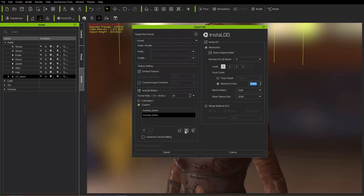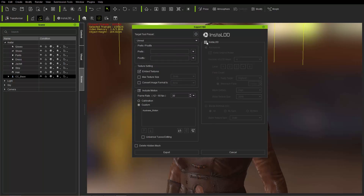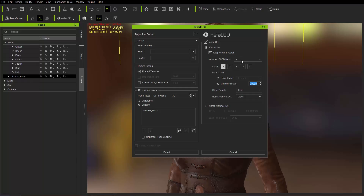For Custom Motion, I'm going to choose this Huntress Motion I already have prepared — just an idle motion. We only need one. And we're going to choose InstaLOD. We'll talk about InstaLOD more in the second part of this tutorial. Make sure we go ahead and choose Remesher and Keep Original Avatar.